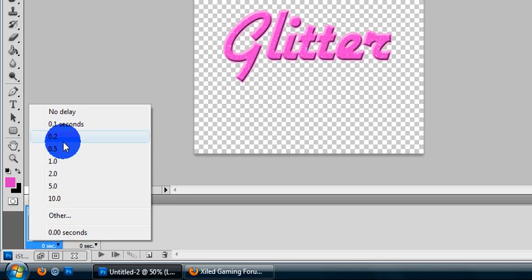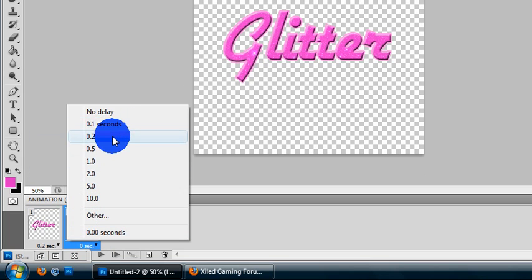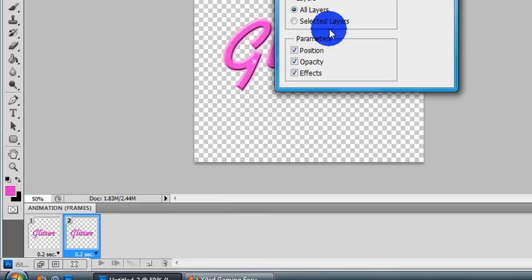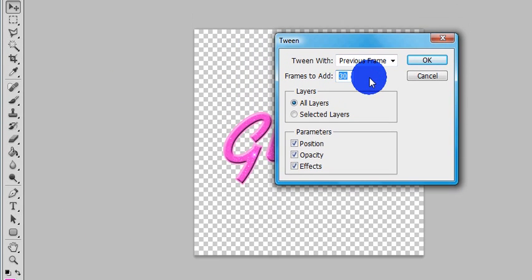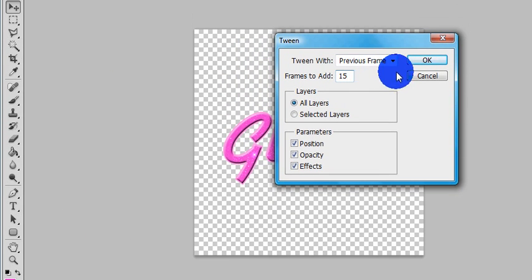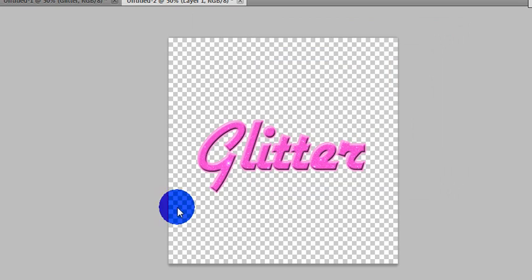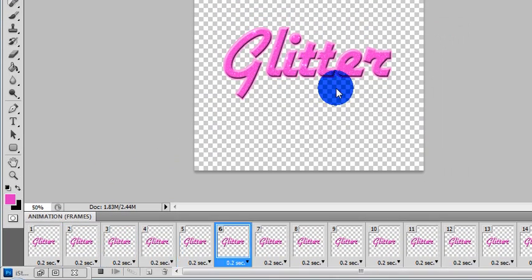Now change your time before you do anything else. Now you're going to Tween. I would add, let's try 15 layers. Make sure you go with your previous frame. Let's press play and see what we get.